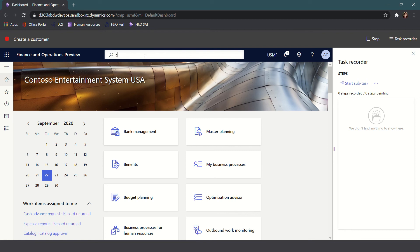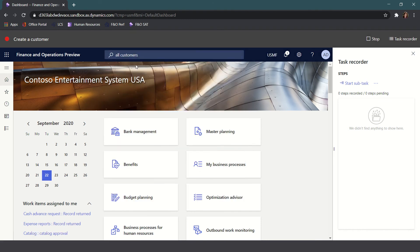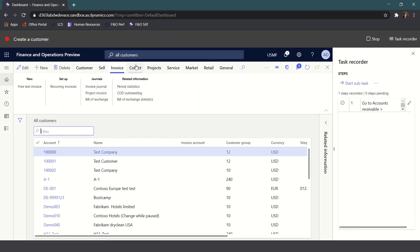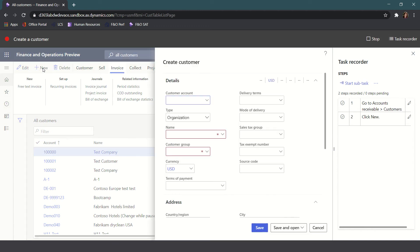I'm going to go ahead and navigate into the All Customers form. You can do this by clicking on the navigation pane and navigating to it naturally or by searching. The system will automatically record the full steps of exactly where you navigated through the search or through natural navigation. So I'm going to go ahead and click New, and you can see that as I click, the task recorder is recording the detailed steps.